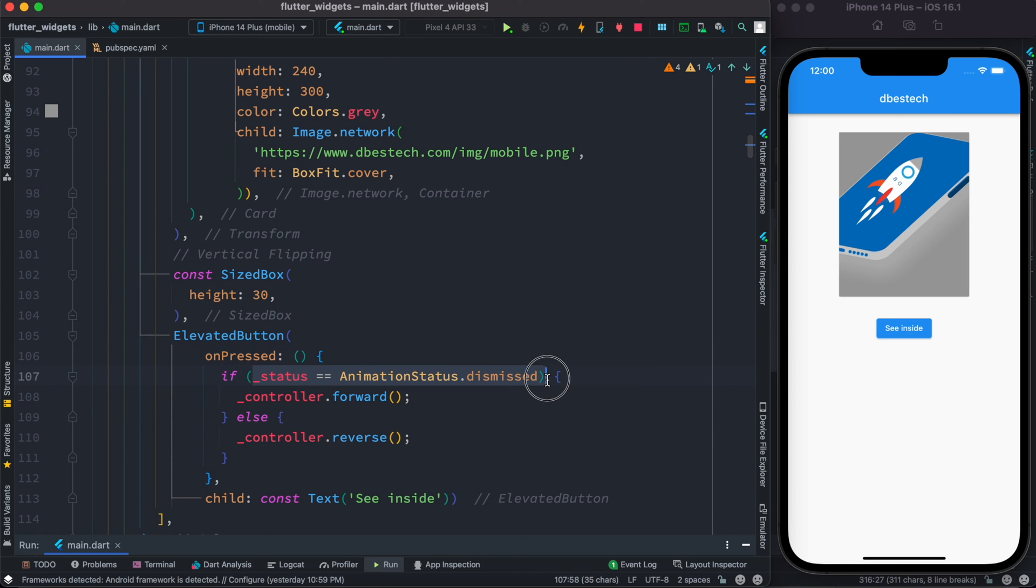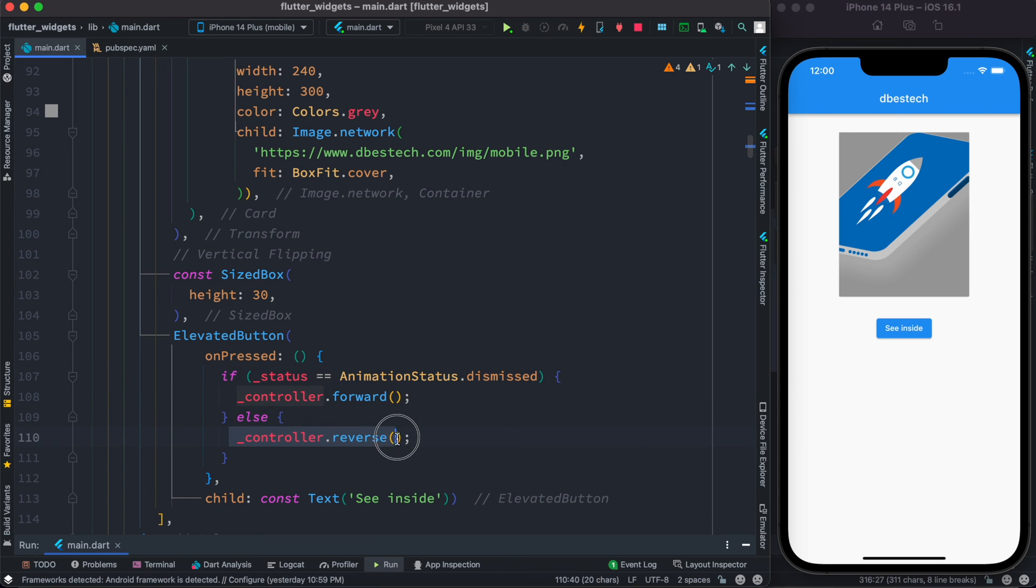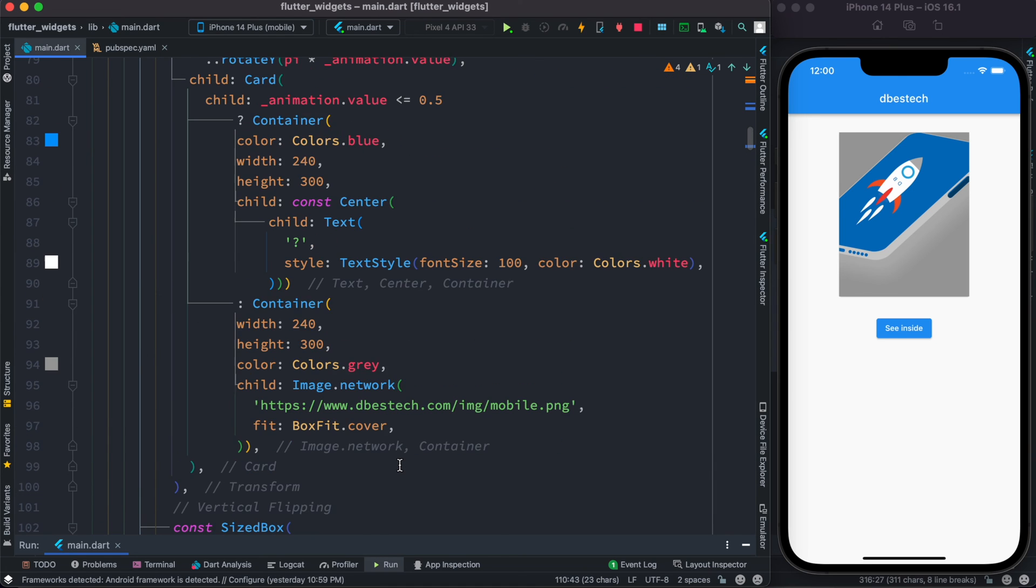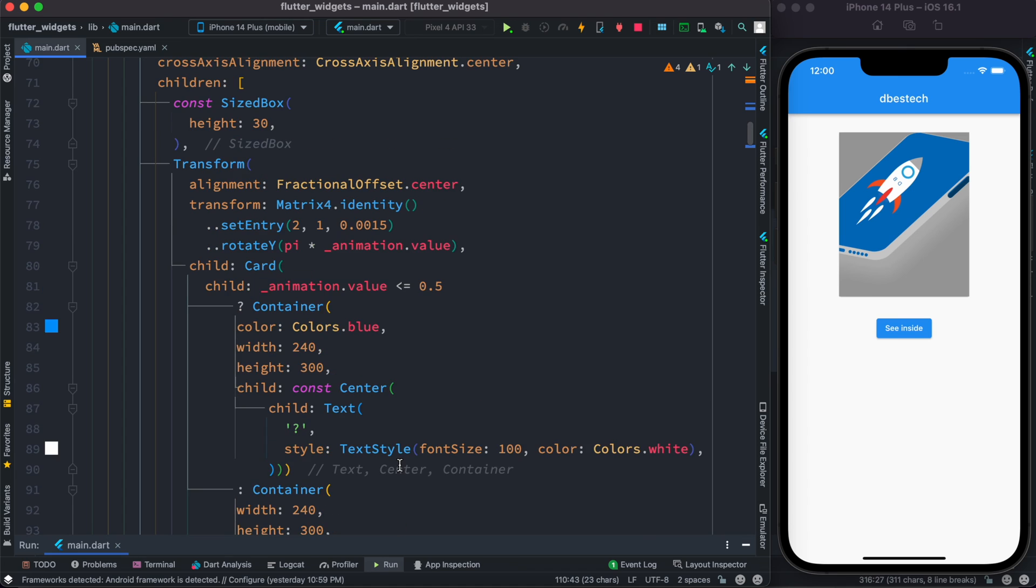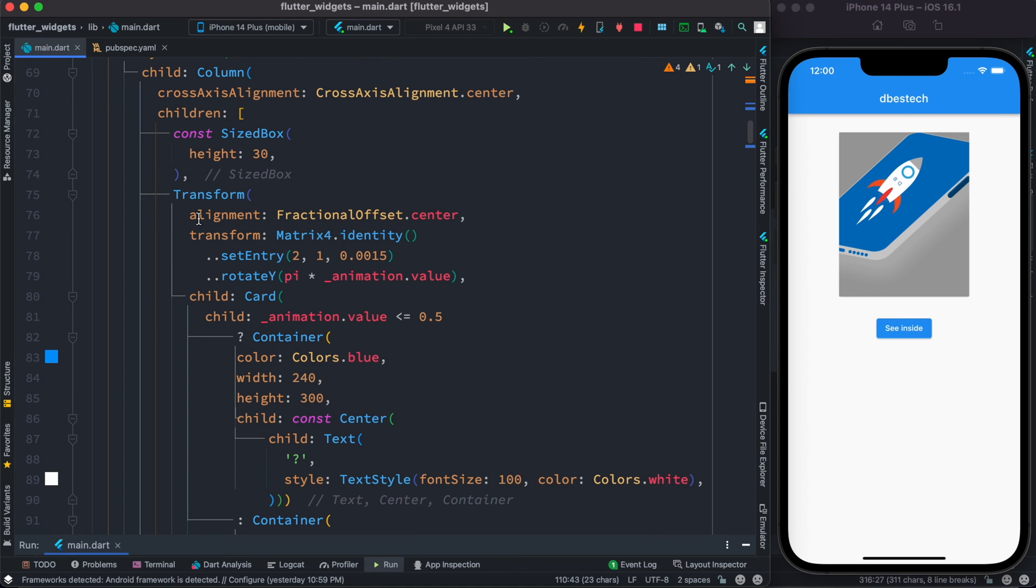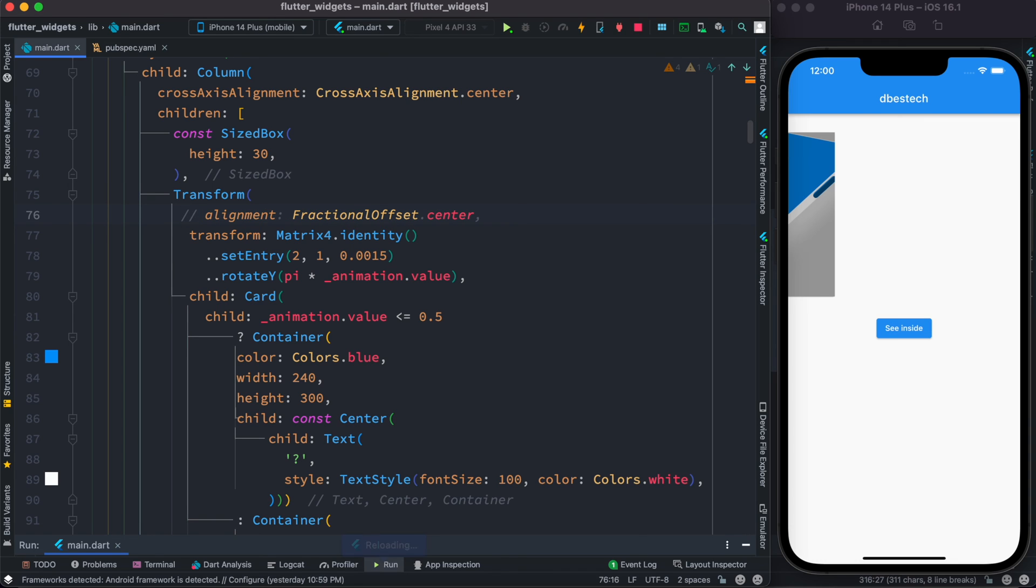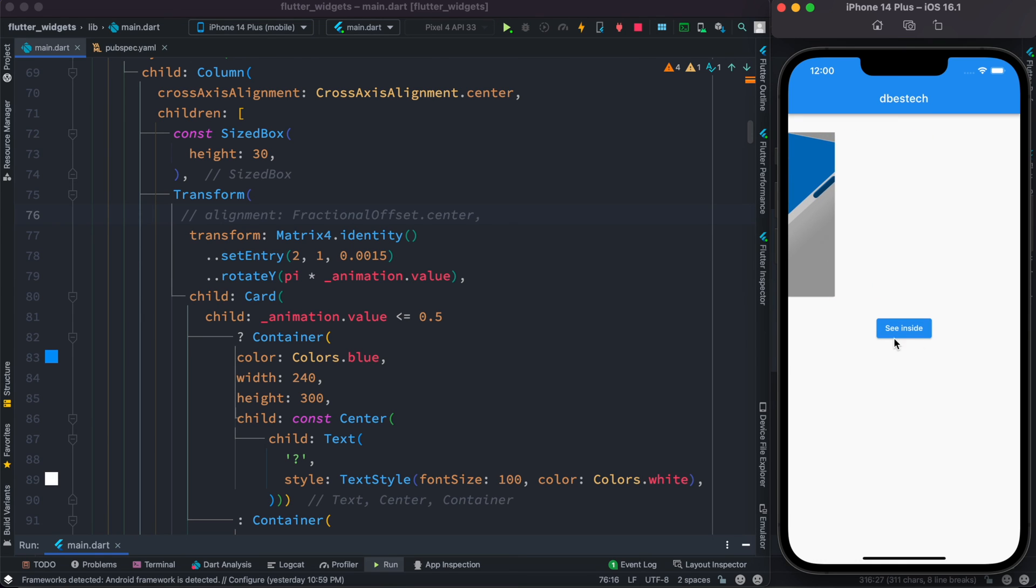It checks the status. If the status is dismissed we forward it. So once the animation finished, of course the status is not dismissed, it's a different status, so we fall back to this condition, so that's where we reverse the animation. Now one thing I said earlier that we want to check this value. Now of course we can comment it out. Let's save it. Now if you flip this, you see the point it starts flipping, it's strange.